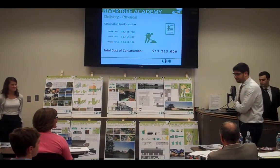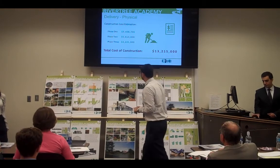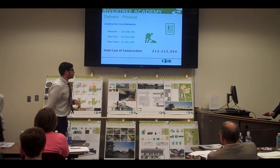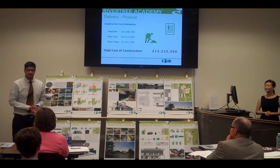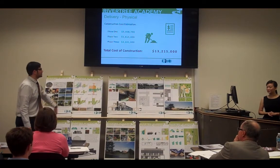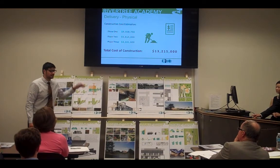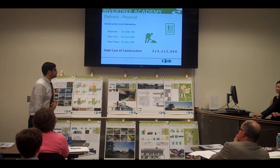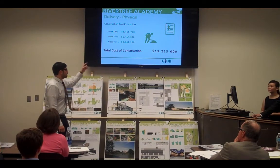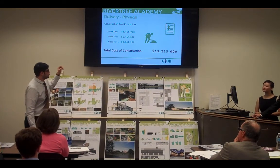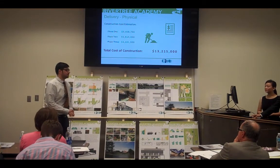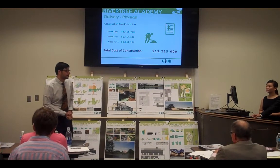This is Mohammad Farzad from Iran, a construction management student. Let's talk about numbers. As you saw in the video, we calculated the cost for each building. Here is the total cost for each phase, which provides a good cash flow for the total duration of the project. The sum of these numbers gives the total cost of construction, which is $13,215,000.